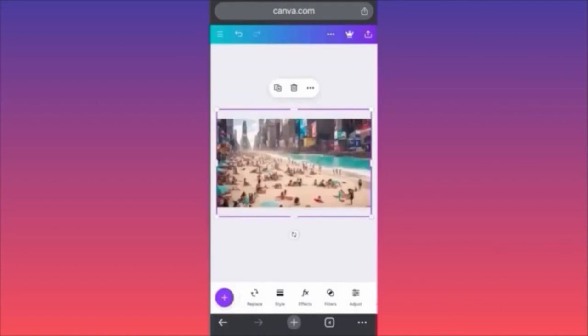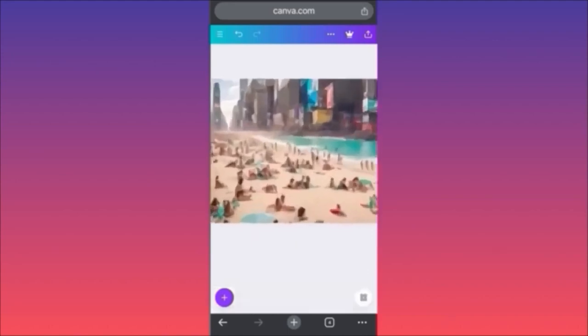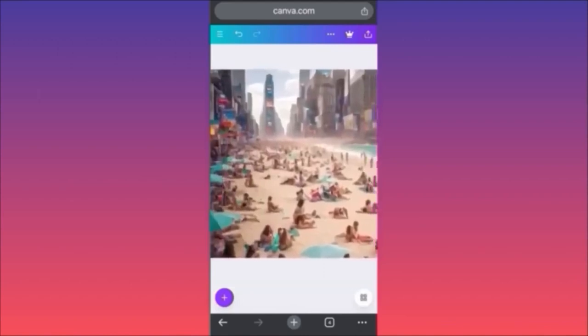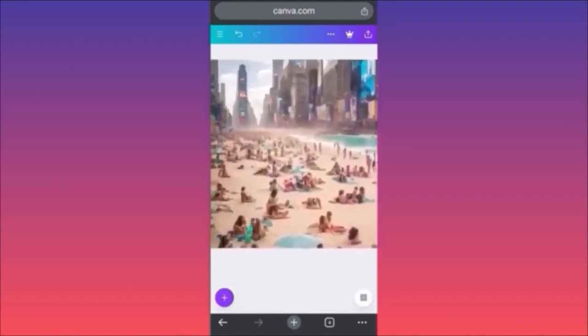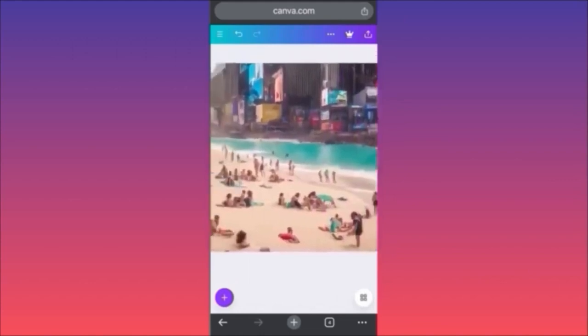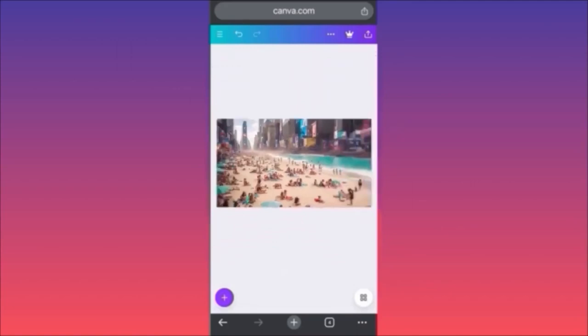If you zoom in you can see it looks awesome — can you imagine this being real? This crazy beach reminds me of Chicago, honestly. This is how you can create a wallpaper using Magic Media on Canva AI. For more tips like this, subscribe and like this video.